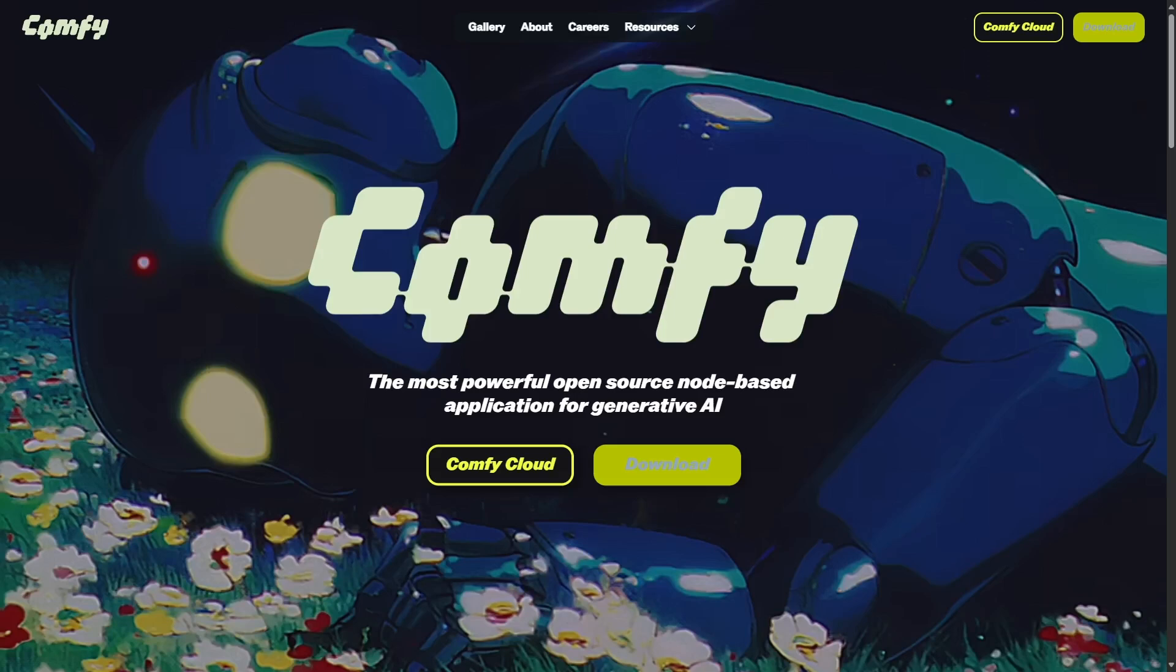So if you came here to learn ComfyUI, great. I don't know how you decided to learn ComfyUI, but it doesn't matter. Great, you're ready. Let's get started.